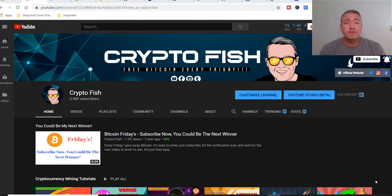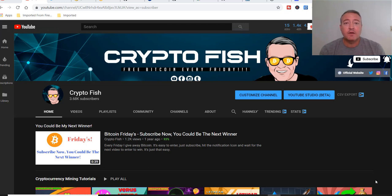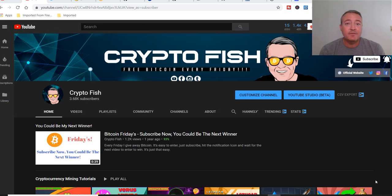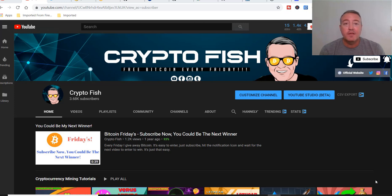Shane here, CryptoFish YouTube channel. Thank you for clicking on and watching this video. So today we're going to look into the ZClassic hard fork. It recently just moved over to Equihash 192.7 to alleviate some of the difficulty on the network as far as mining is concerned.